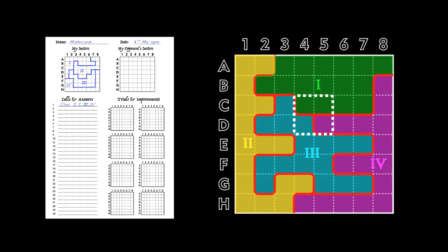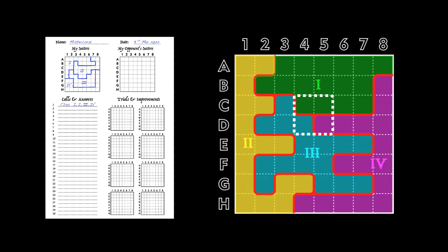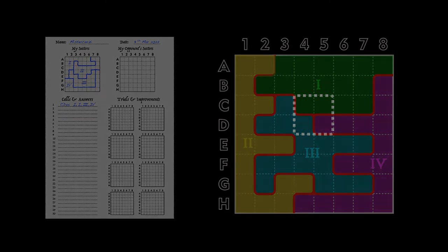The trial and improvement diagrams I would use to try various combinations of sector arrangements to fit with the information I've been getting in my calls and answers. And the top diagram on the right, I would only use that to record parts of my opponent's sector arrangement that I feel certain about.